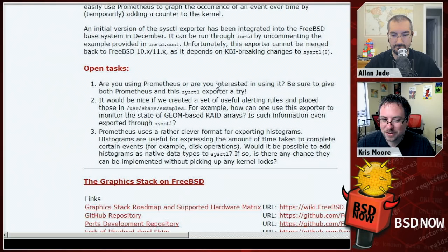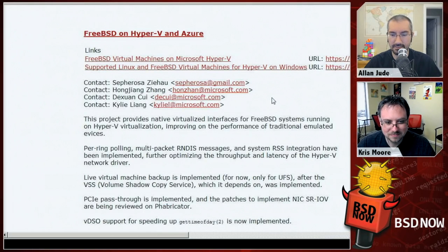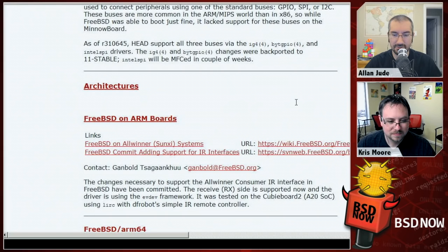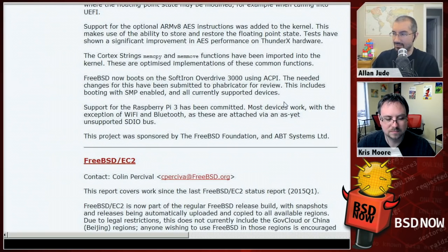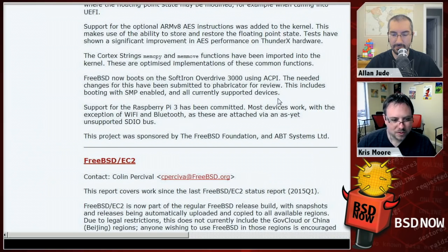There are lots of ARM board updates. The Raspberry Pi 3 has shaped up nicely, though multi-core support may have landed in January so it isn't in this report. There's GPIO and I2C support for the MinnowBoard, various other ARM boards, lots of work on ARM64 for the Pine64 and Raspberry Pi 3, and FreeBSD now boots on the SoftIron Overdrive 3000 — an actual desktop/server-class ARM64 machine.